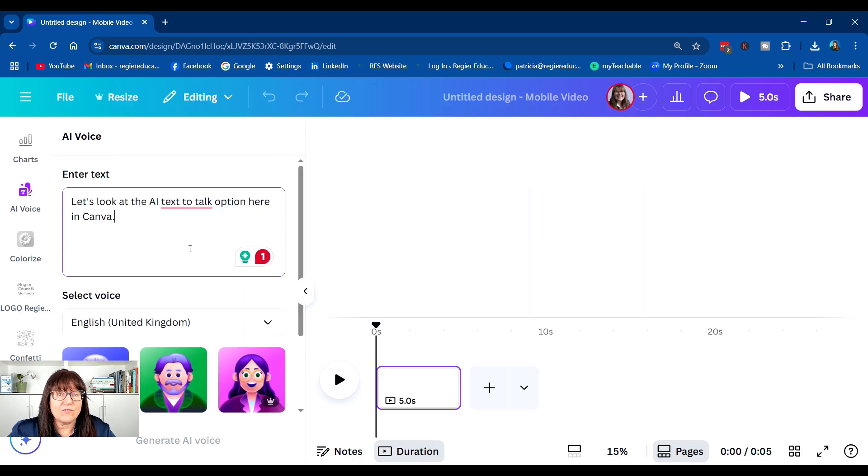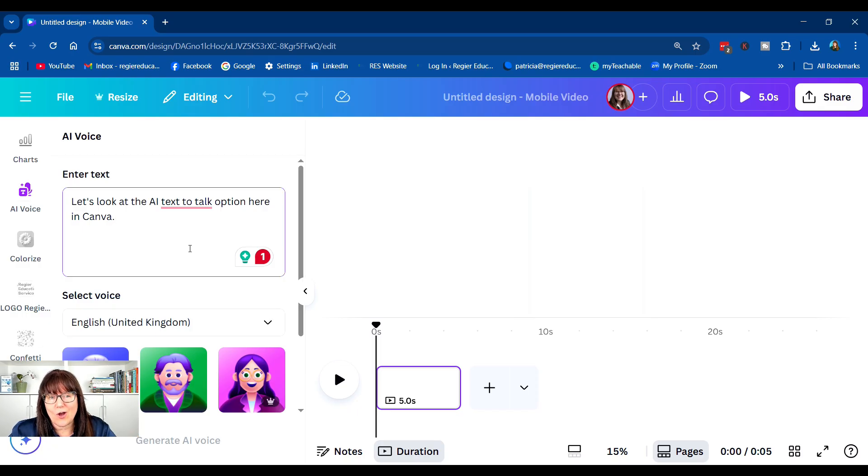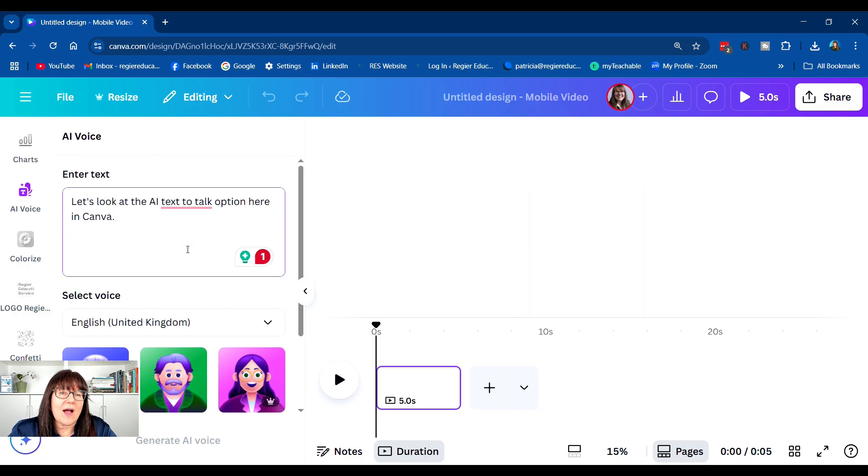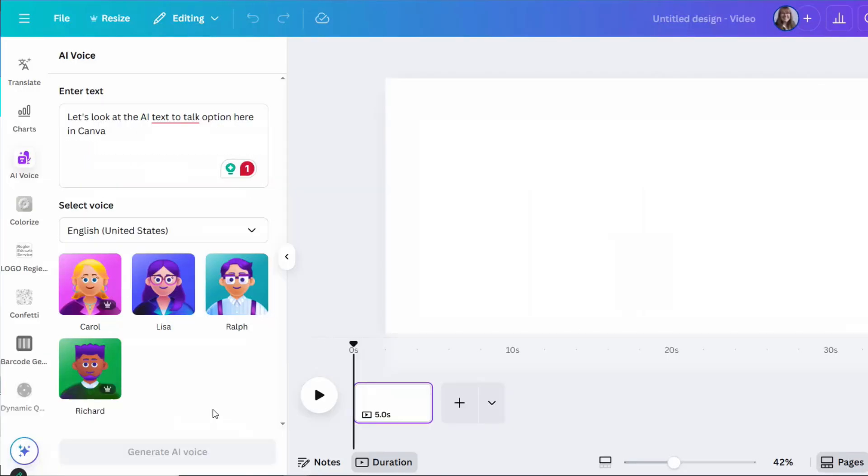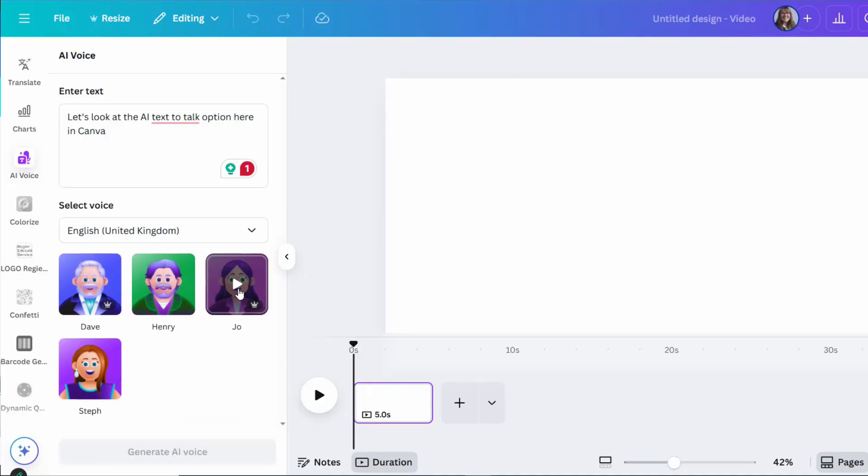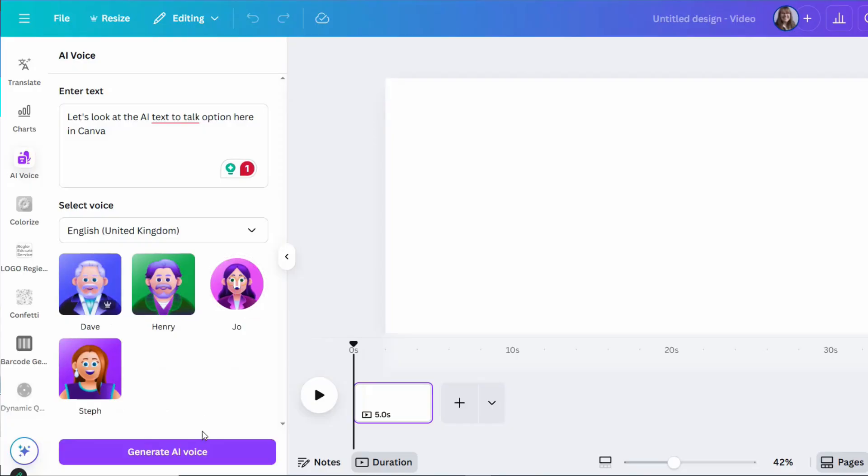And for anyone listening to this video, only in audio. All right, so I've typed in some text, and I want to select what type of voice. So I'm going to select Joe. Let's look at the AI text-to-talk option here in Canva.